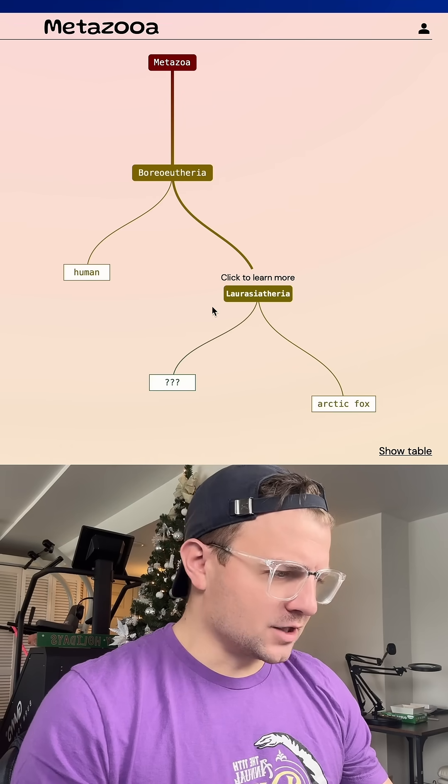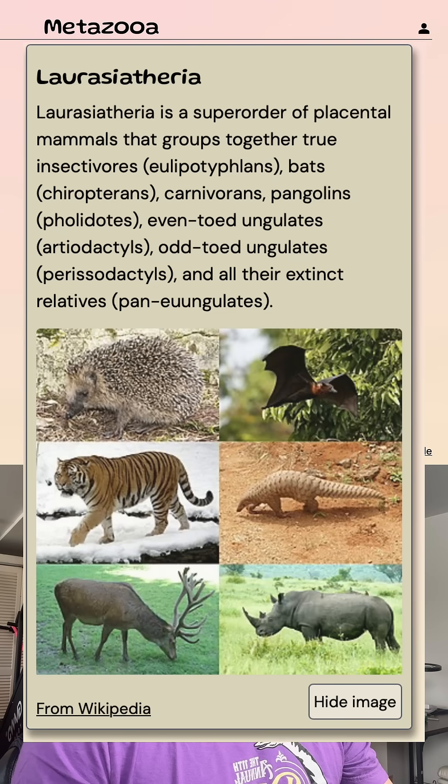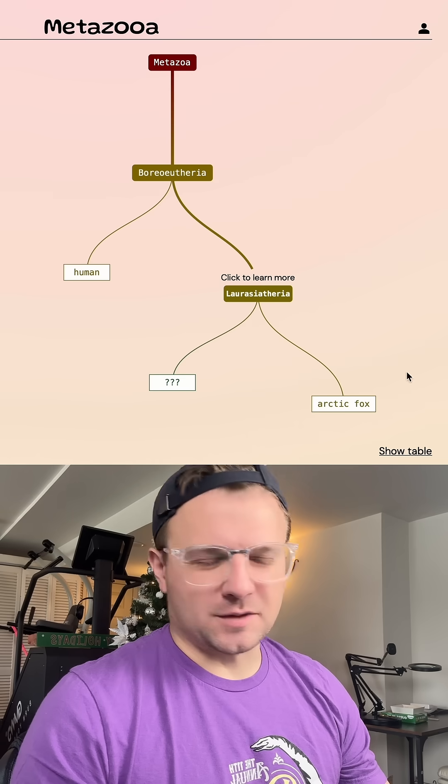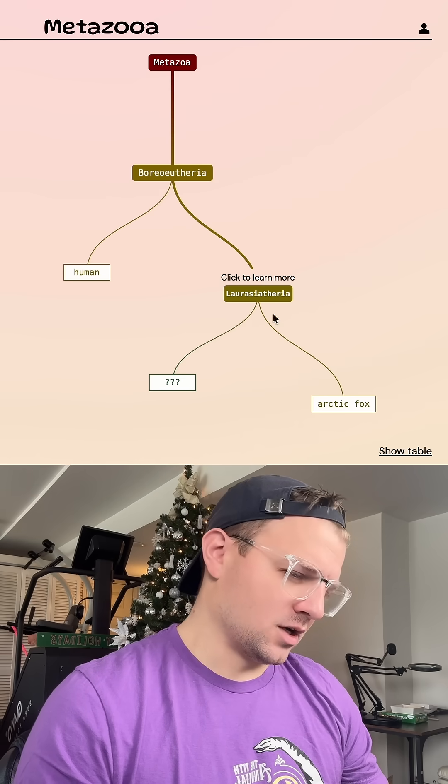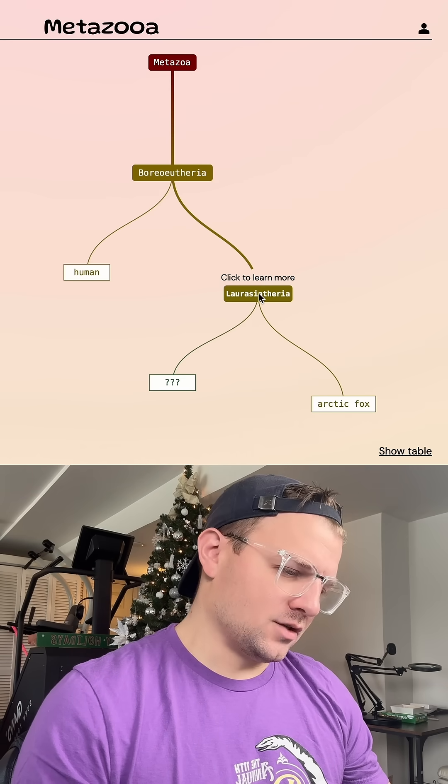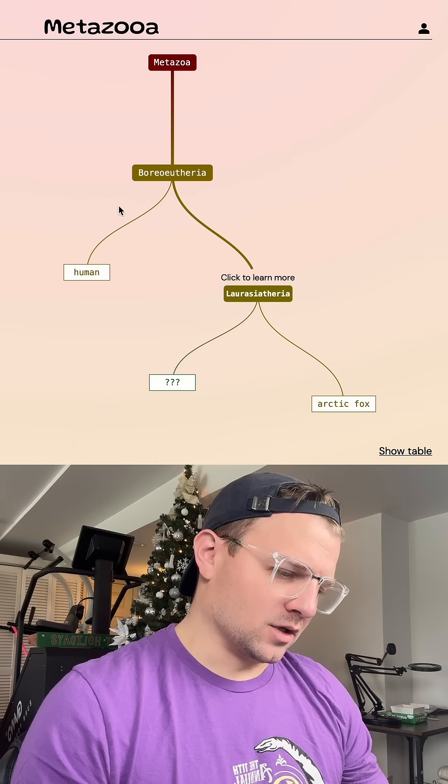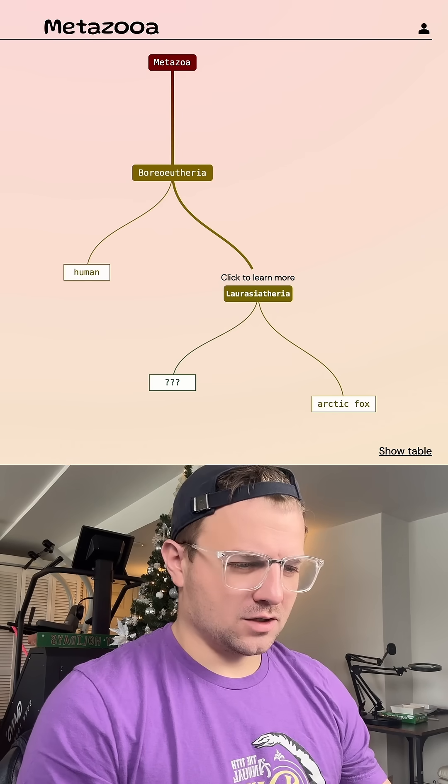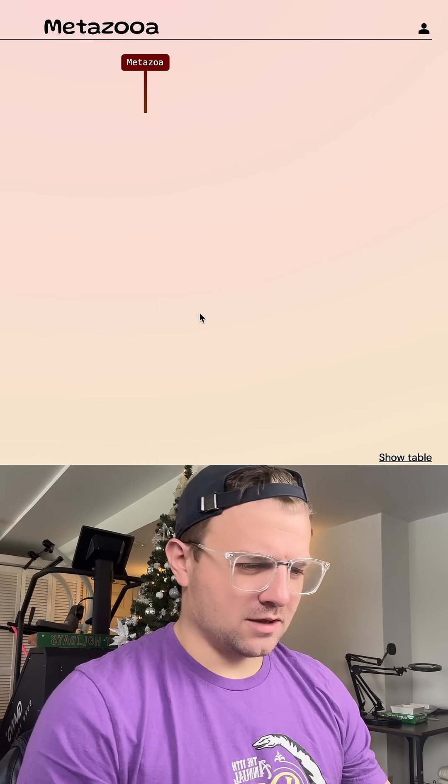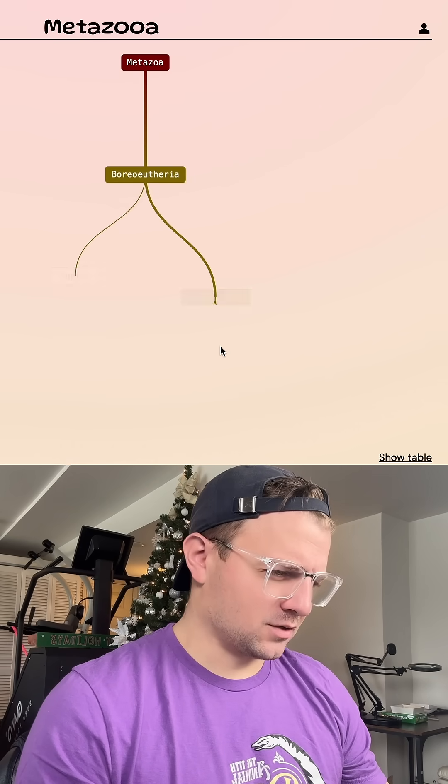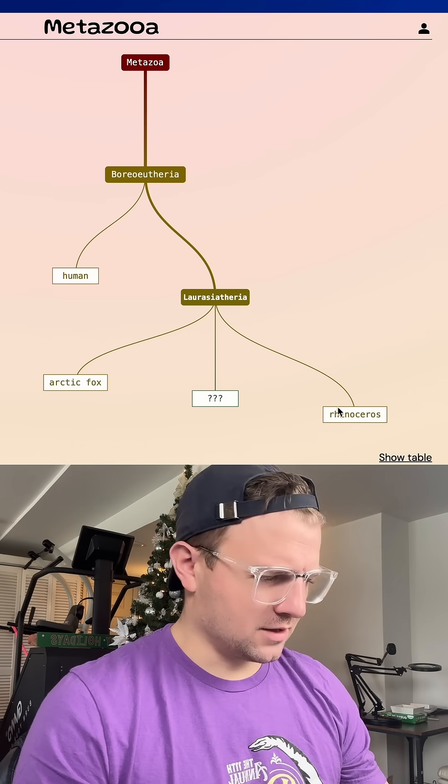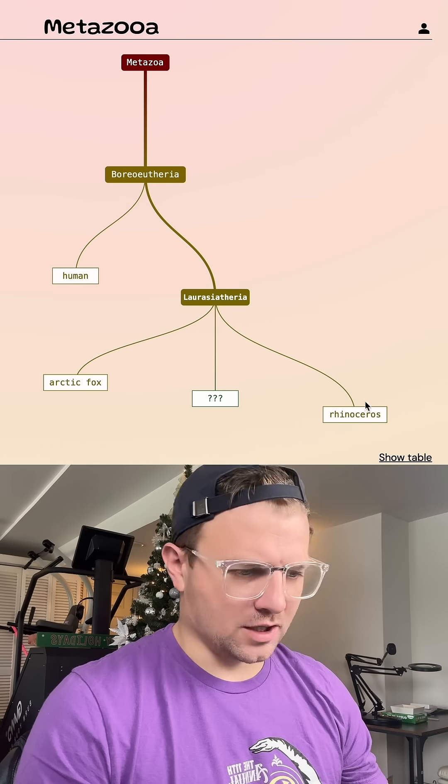All right, so we got a smaller grouping, which is good. So it doesn't look like it's going to be a carnivore. Let's do something that would be like an herbivore. Oh, rhino. What does rhino be in that grouping? Or is rhino outside of that grouping? No, rhino's in that grouping. Okay, good.